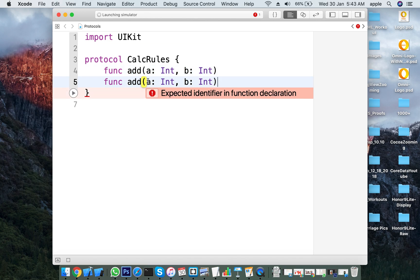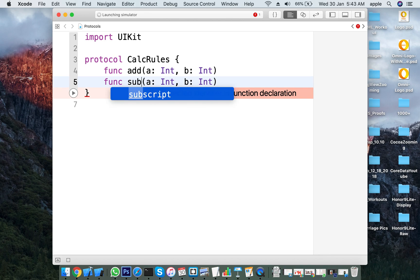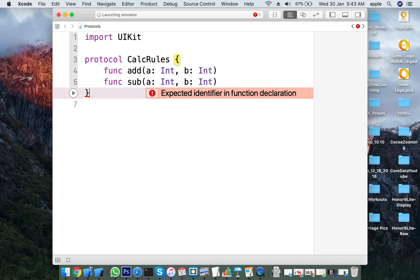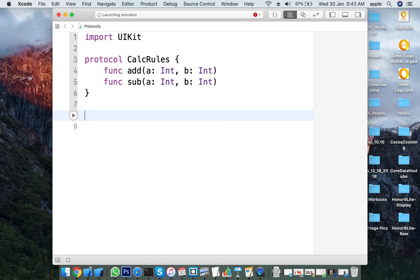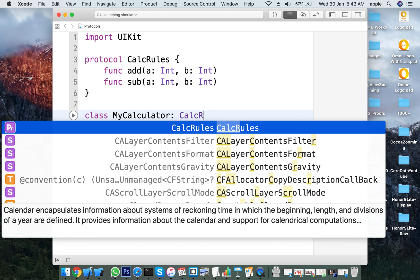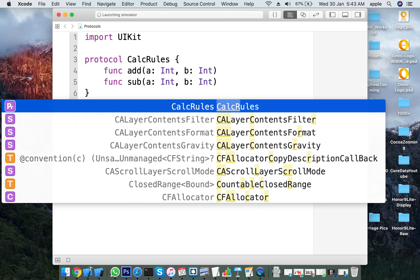You implement the methods declared in the protocol. Then, for example, you create a class — say MyCalculator — that adopts the protocol and follows its rules.